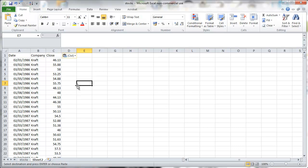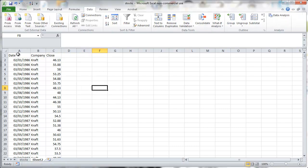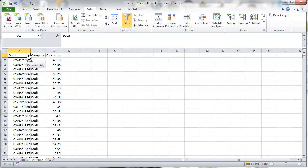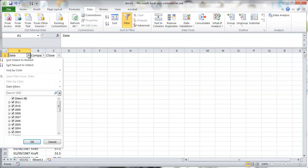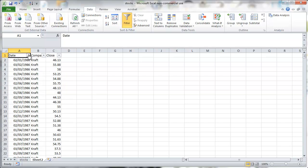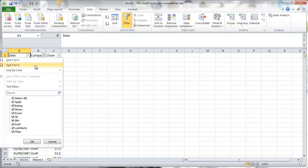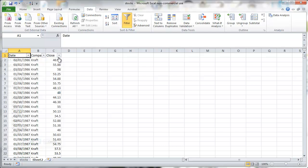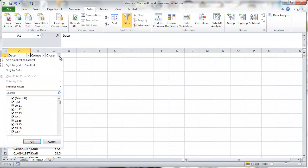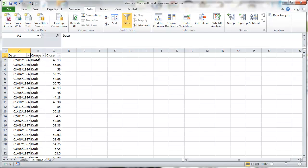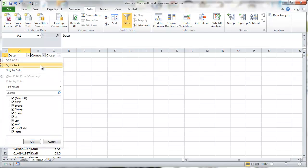Now let's say we want to select certain subsets. We go to the data tab and click on filter and we can see that on the top we get these little triangles in each column.